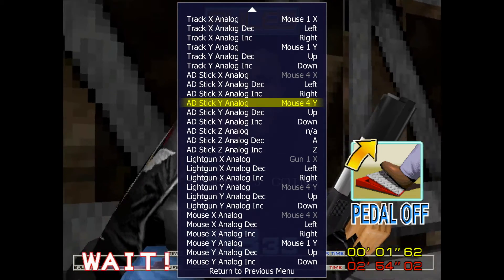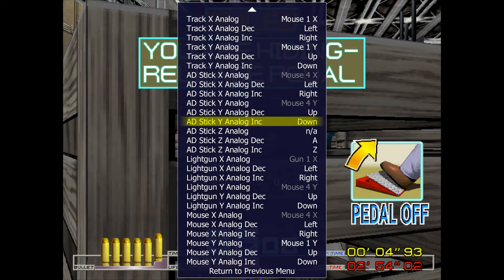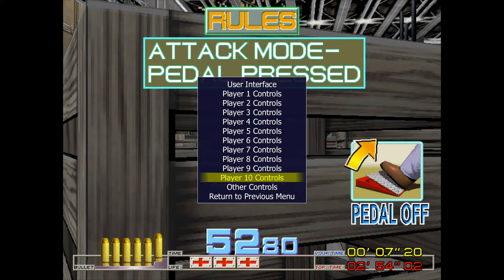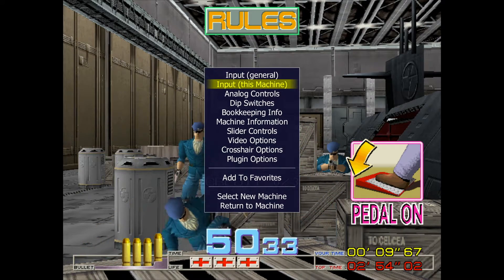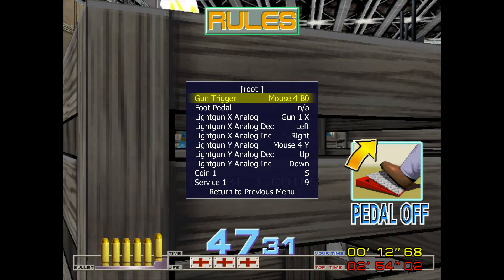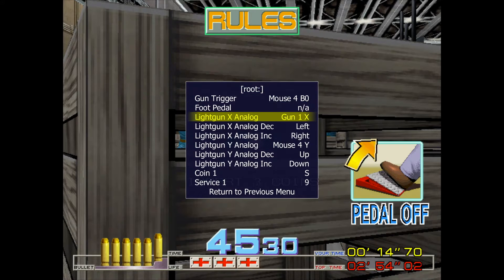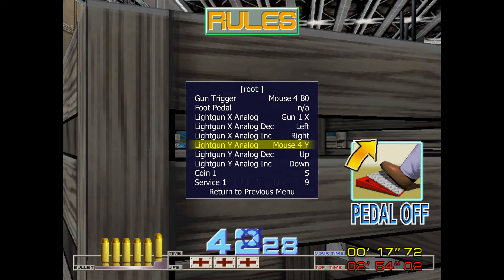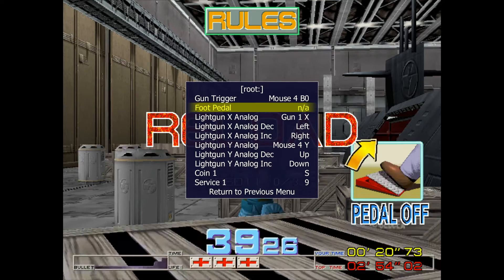At that point you're basically done — those settings will make most of your games configured. Let's go back to return to previous menu twice, then go to Input This Machine to see the controls for this specific game. You can see gun trigger (Button 1) is configured, as are Gun 1X and light gun Y analog.